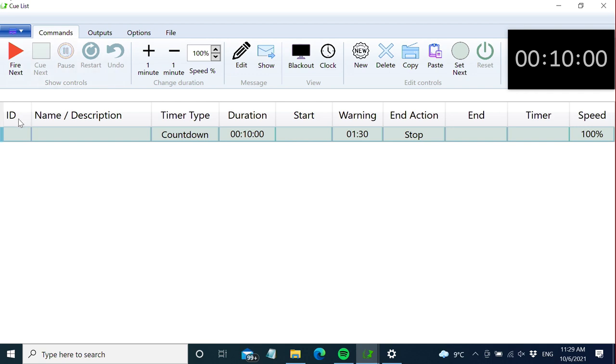The ID is something that is mostly used for triggering. You can trigger timers from external software and hardware like QLab and Companion. We're going to cover all this in a later video.